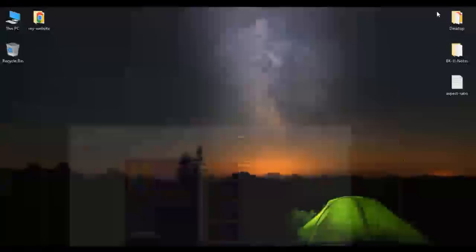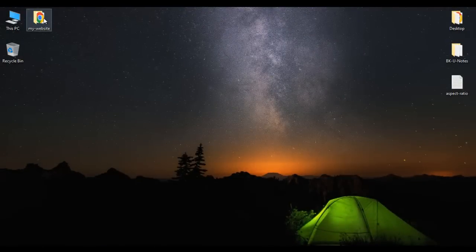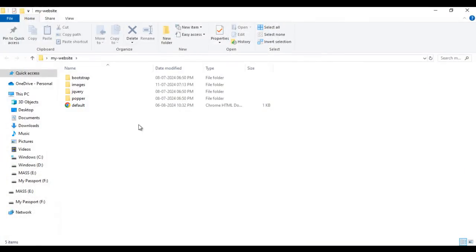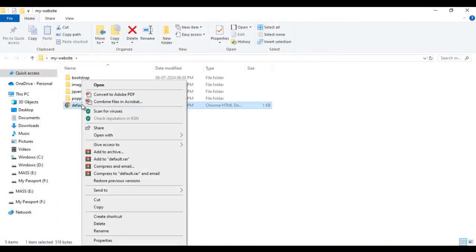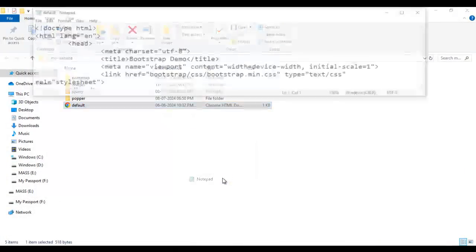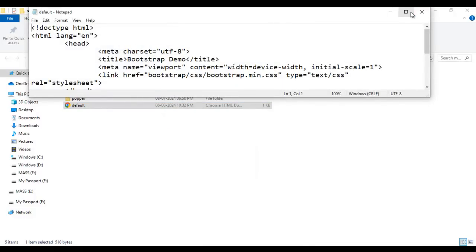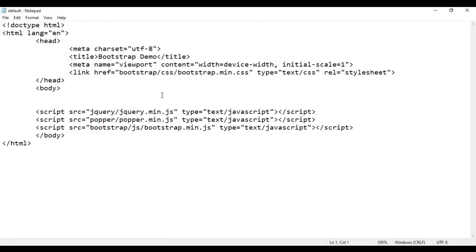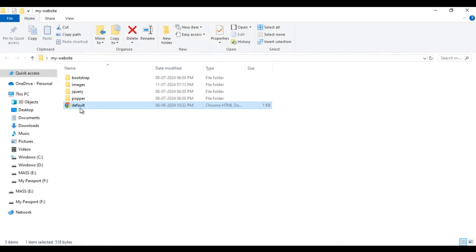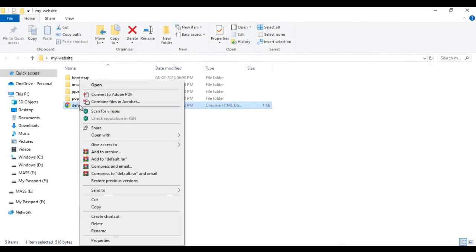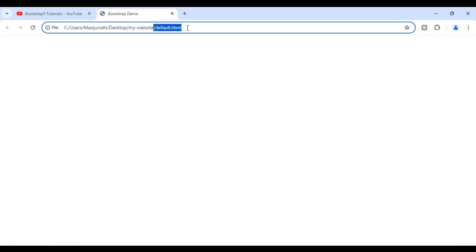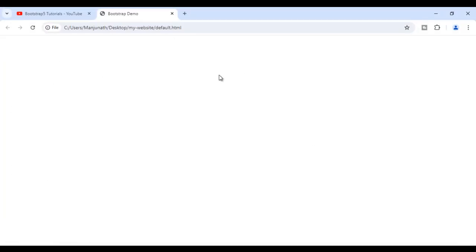I minimize everything. Here I have the MyDash website folder — I open it. I right-click on default.html page and say open with Notepad. You can see default.html page is open in Notepad, and it's set to Bootstrap demo. I minimize it, then right-click on default.html again and say open with Google Chrome. You can see the page is open in Chrome, also set to Bootstrap demo.